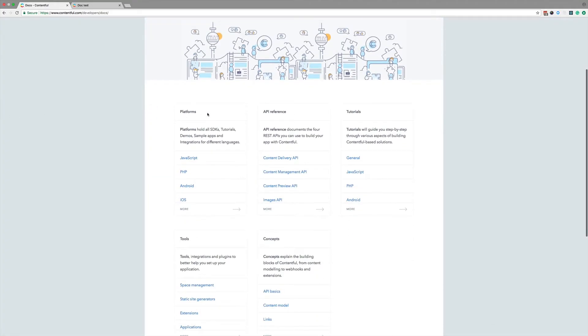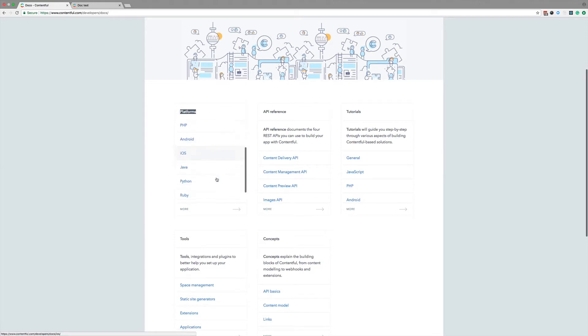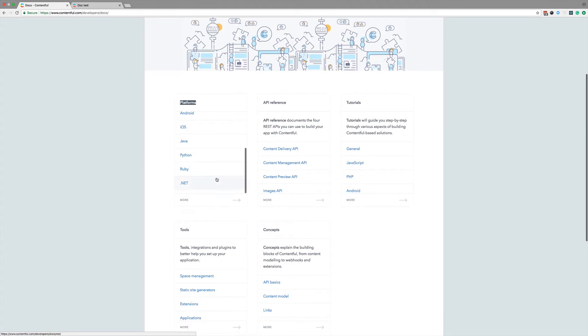Platforms, here you will find all the content about JavaScript, PHP, iOS, and other supported platforms.